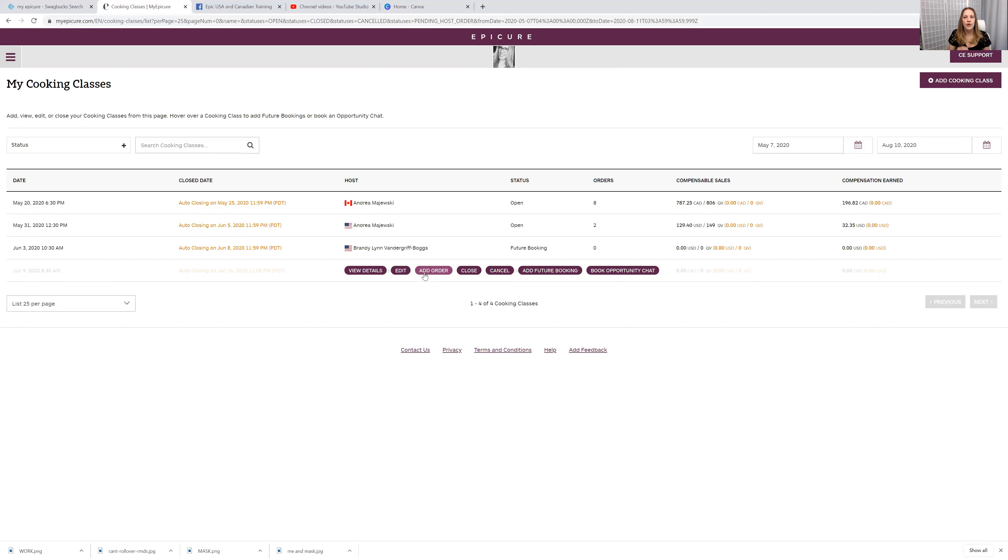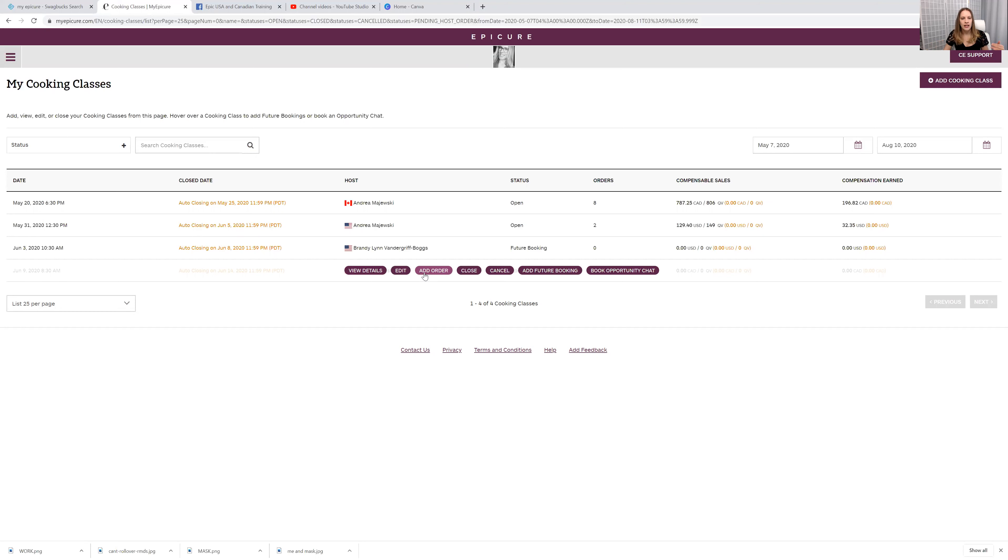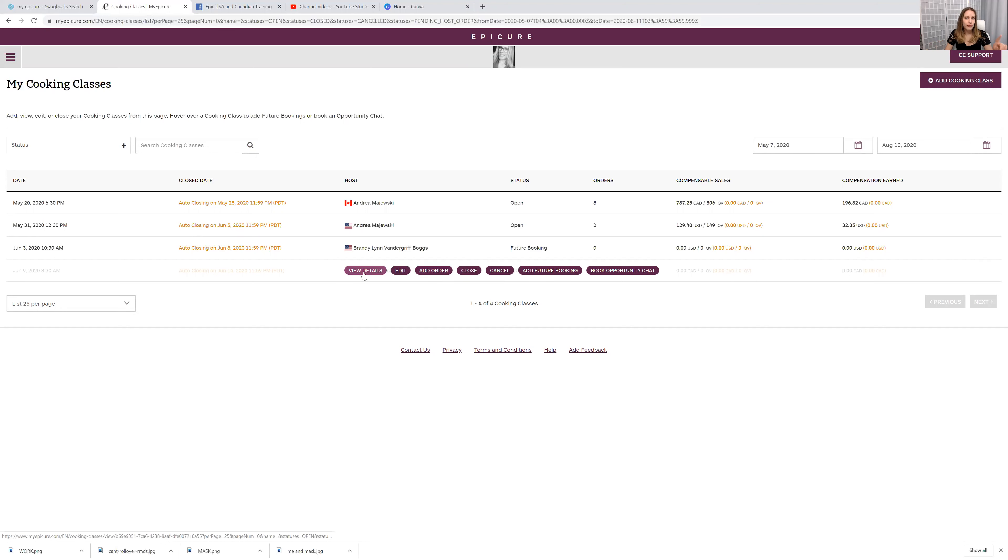You don't want to start a cooking class if you can't add orders yet, because what will happen is somebody will say, can I place an order? And you're thinking, well, I can't order anything yet. People don't want to wait. So make sure you can add the order. But I want to show you guys first another thing that you guys have to know.